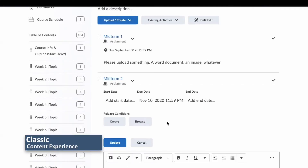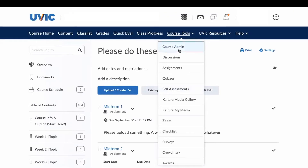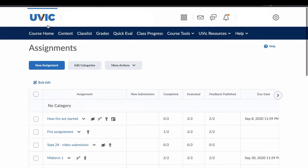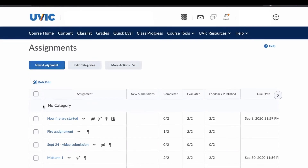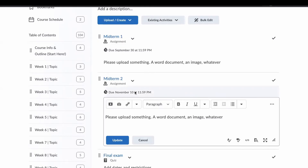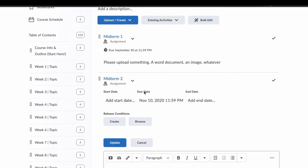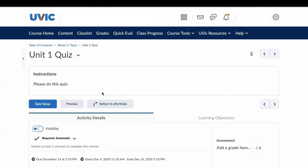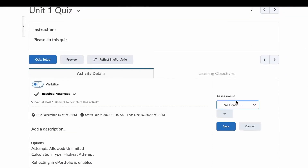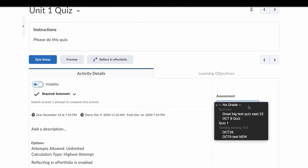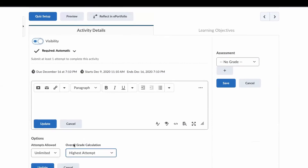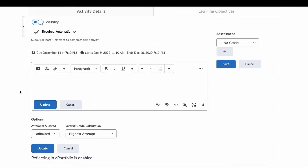In the classic content experience, there are two areas to access activities from: the content area, or the designated area in Course Tools. Activities such as assignments, quizzes, and discussions are viewable in the main content panel. The description, start and end dates, and release conditions of these activities can be edited directly on this page. Clicking on the activity brings up an intermediate topic page for the instructor, where other aspects of the activity can be changed. Major changes to activities are made within the edit activity page itself.